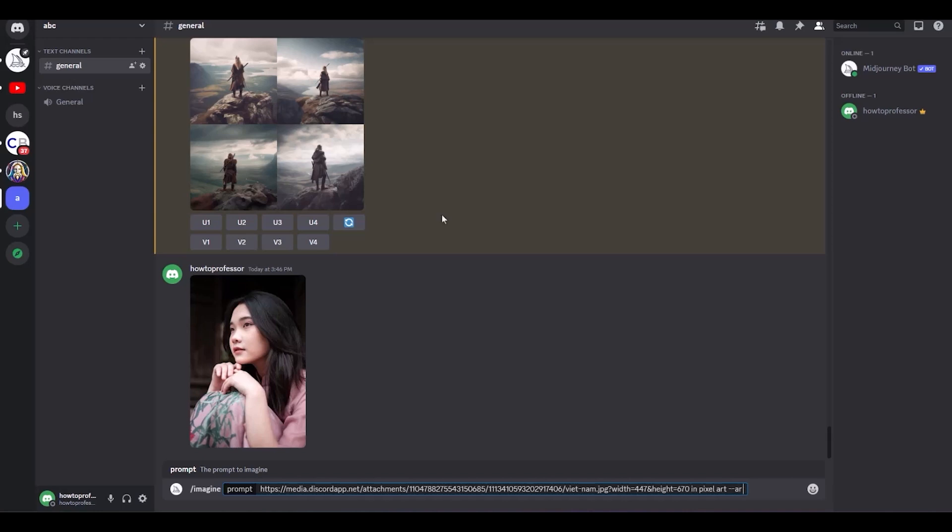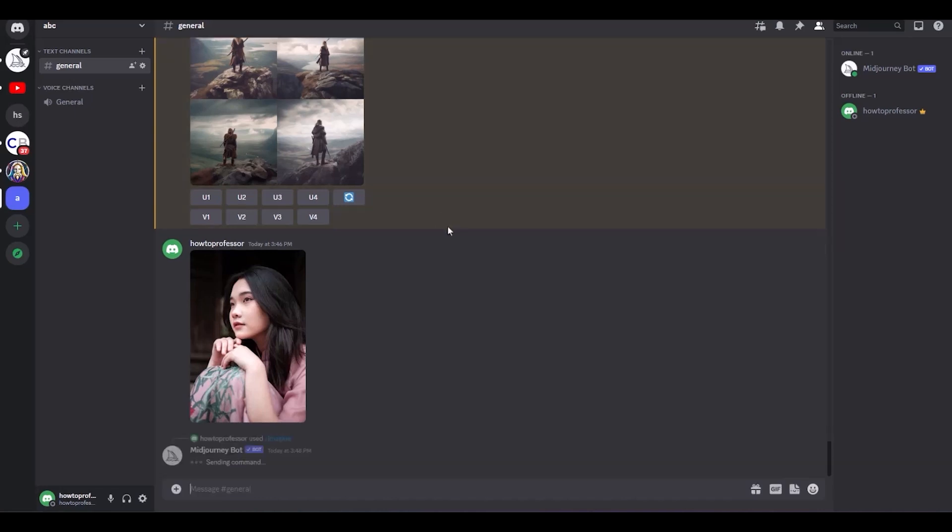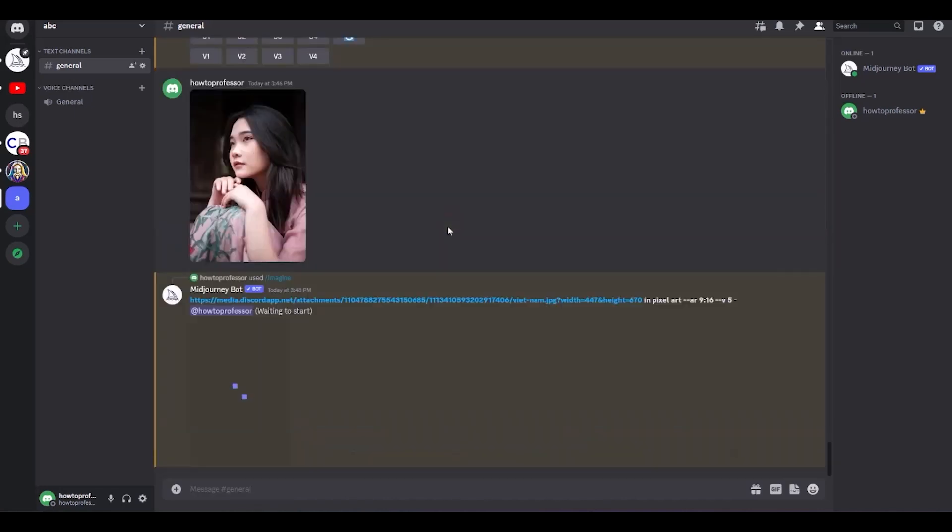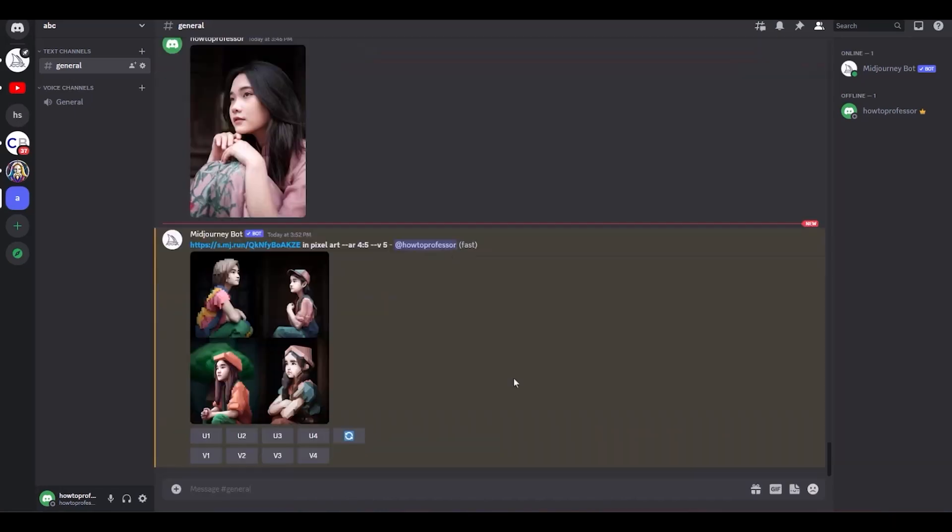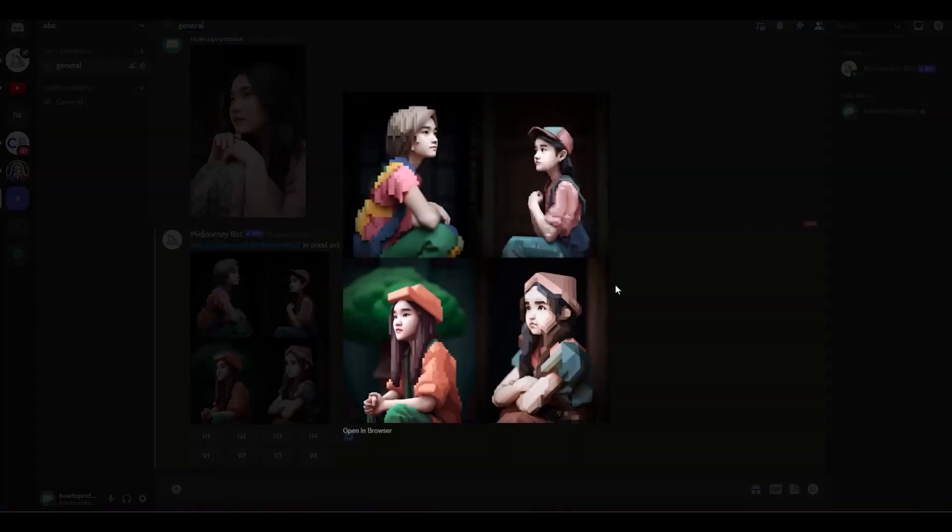Then hit enter. Now wait for the image to generate. So as you can see, the image generation part is complete and this is the final work. The result came pretty good according to me.